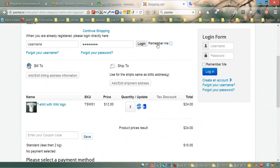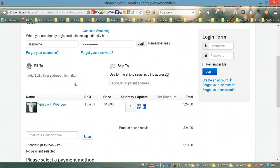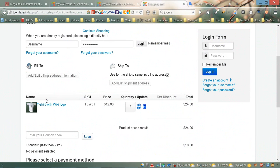Hello everybody and welcome to our VirtueMart for Joomla video tutorial. In this video I'm going to show you how to work with product pictures in your checkout page.